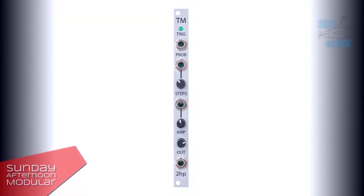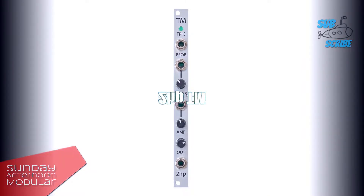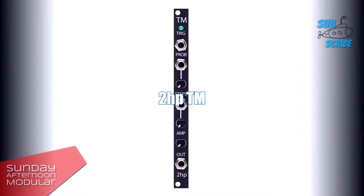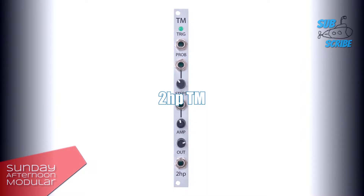Hello and welcome to the Sunday Afternoon Modular. In this video we will have a look at the TM, the Turing machine from 2HP. TM is a probabilistic random sequence generator based on the research of Alan Turing.